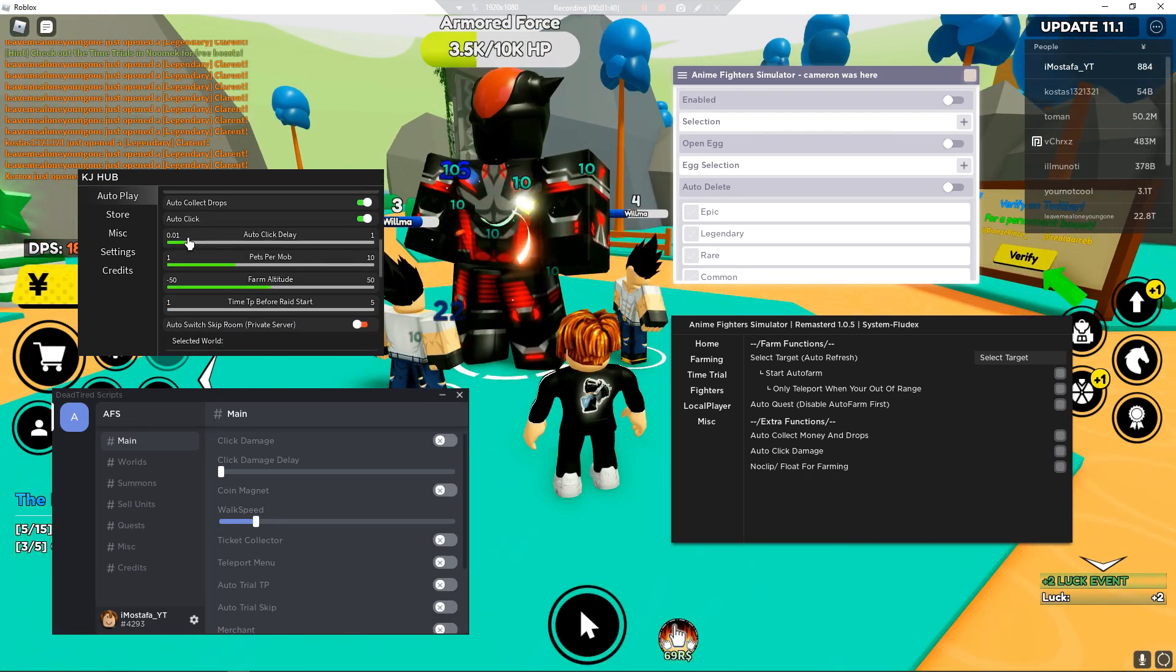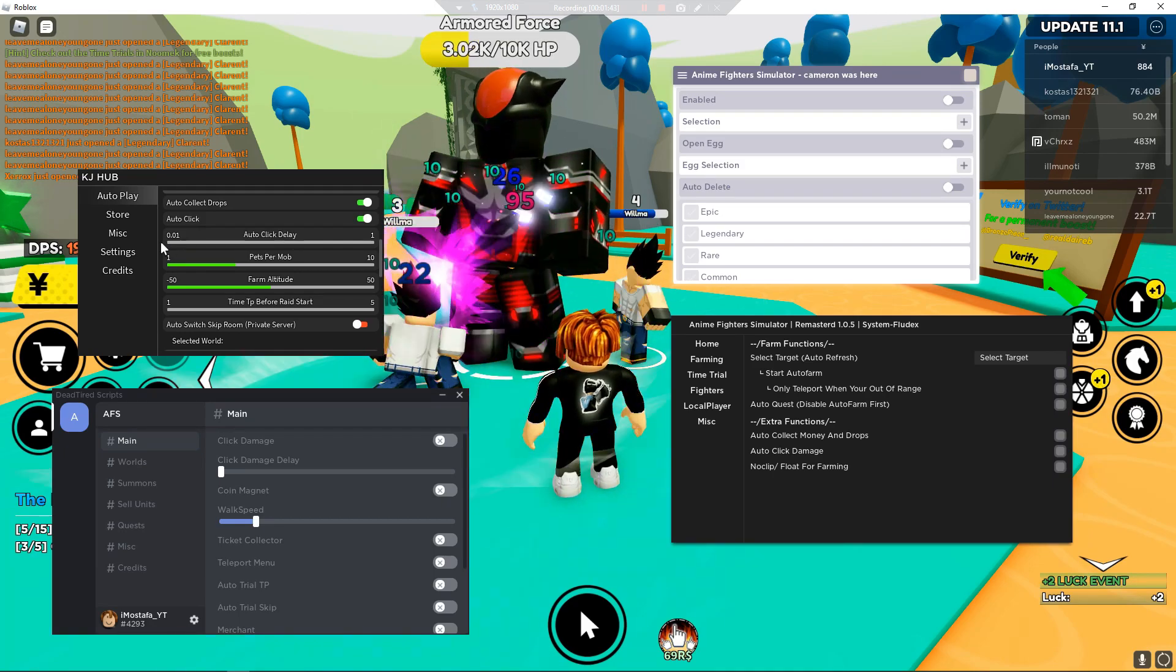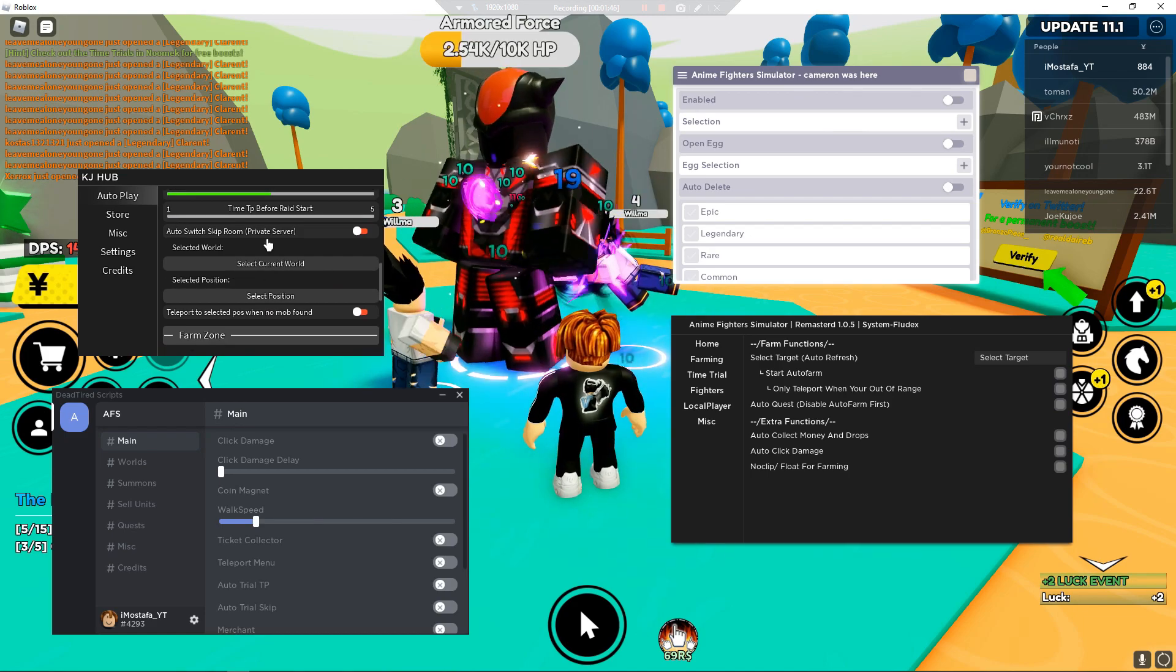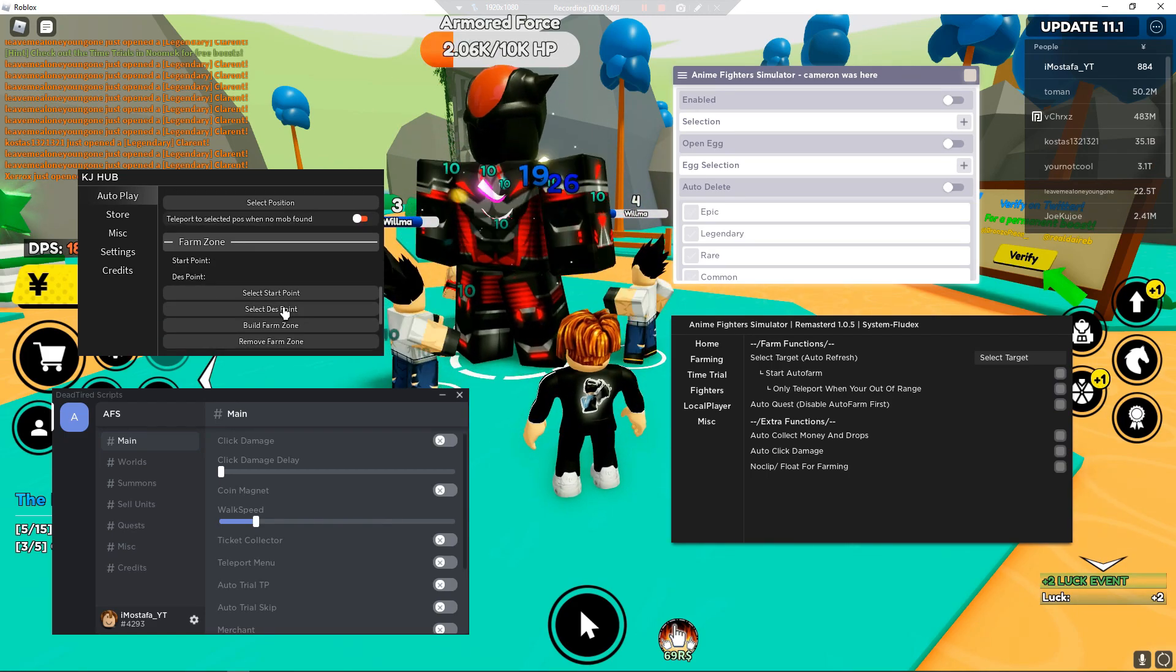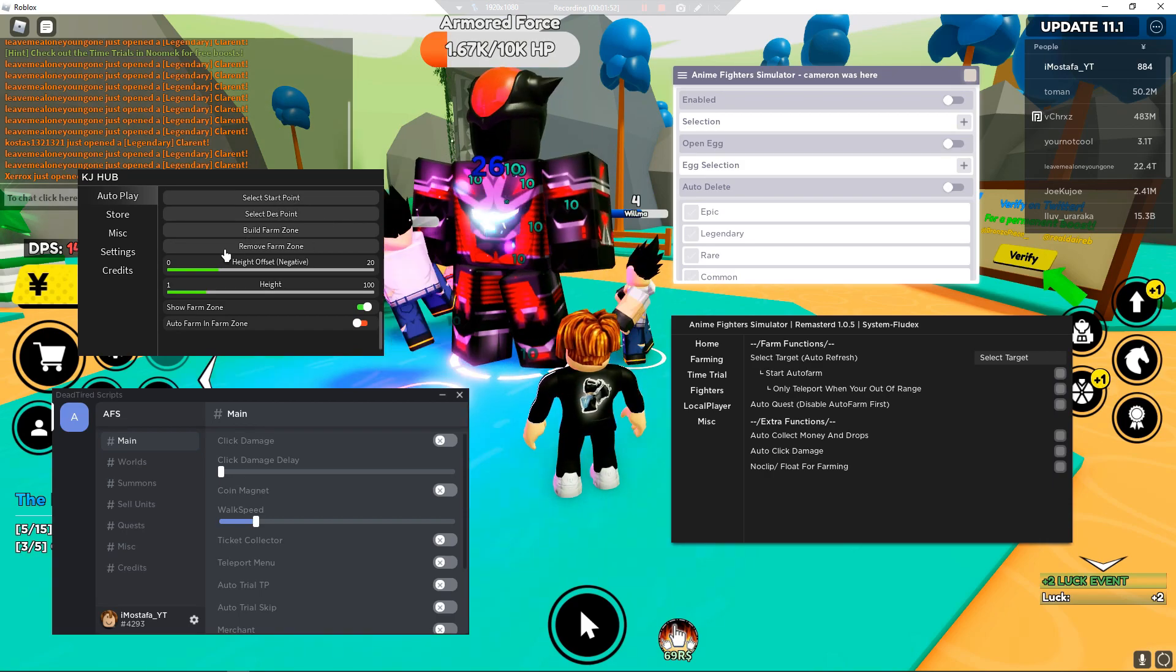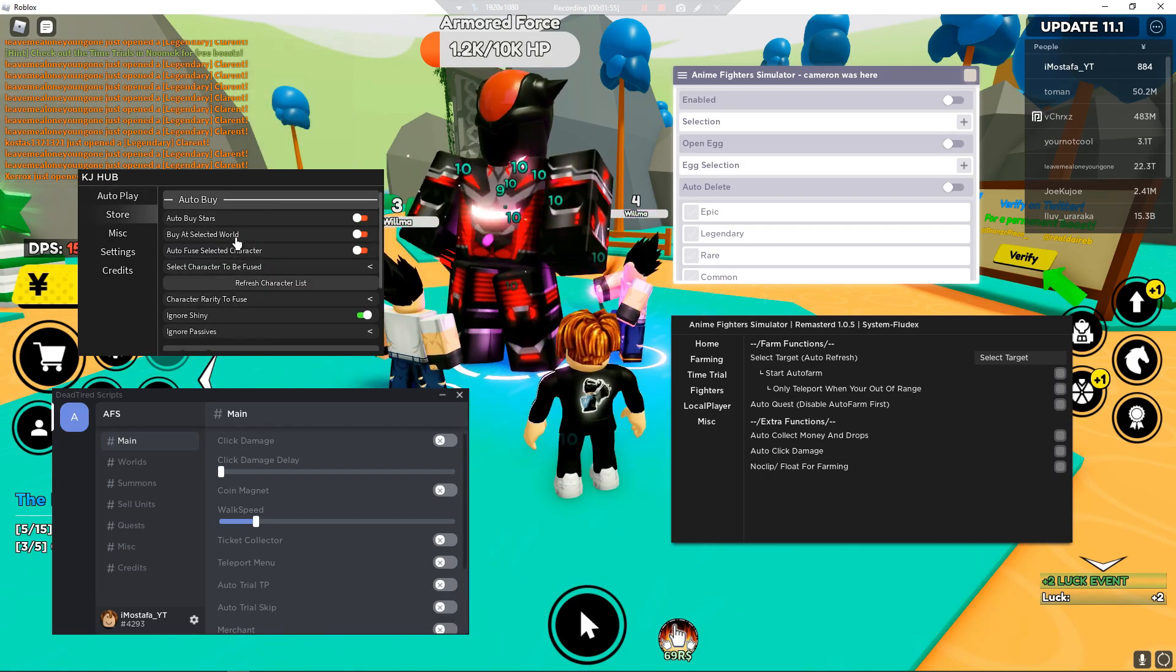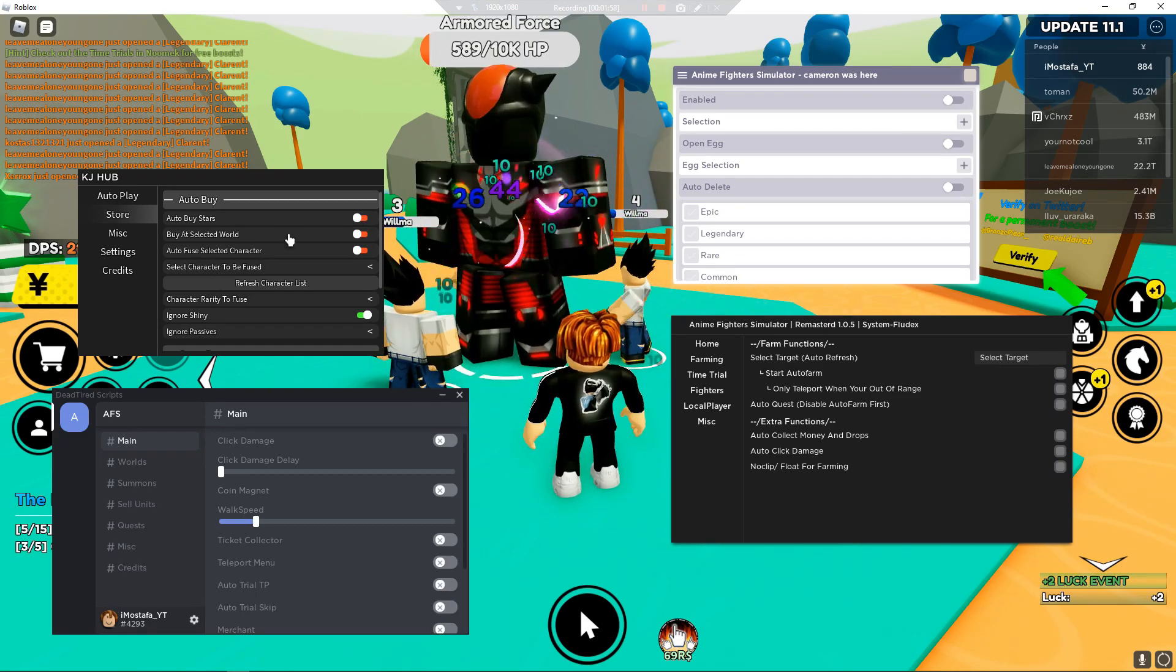There are auto time trial, auto raid, auto collect drops, auto click which clicks too. Auto collect drops, auto click delay. That's pretty fast, alright. There is auto switch skip room which is a private server. We can select start point, build farm zone, remove farm zone. I don't know, I've never tried the farm zone thingy. Auto buy stars, auto buy select the world.